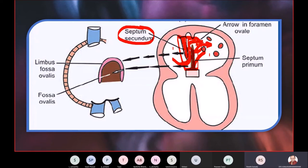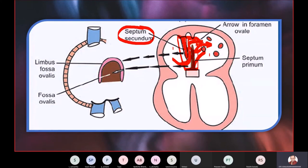Why only at birth? Why not before, why not after? I want you to find out the answer. I will ask you on Monday morning at nine o'clock: why the foramen ovale — the gap between the septum secundum and the septum primum — should be open until birth. Please find out and we will review the discussion from there.